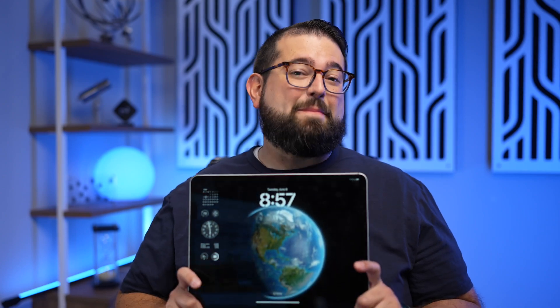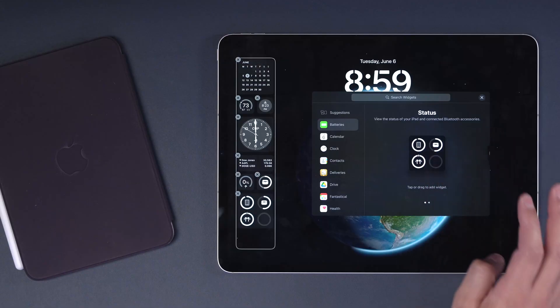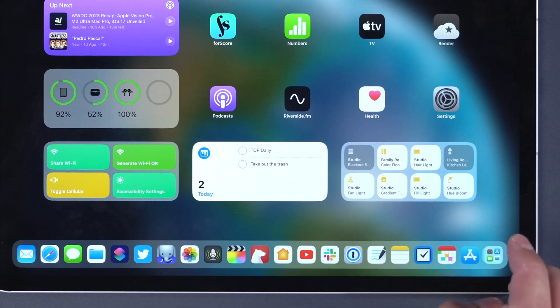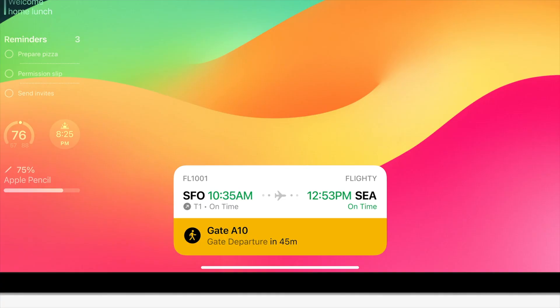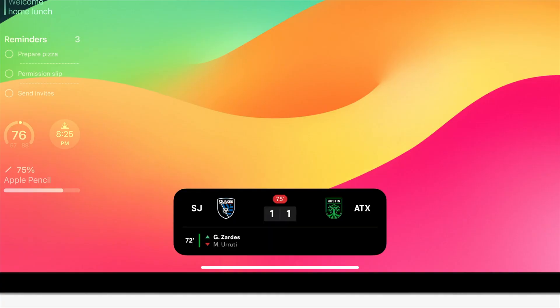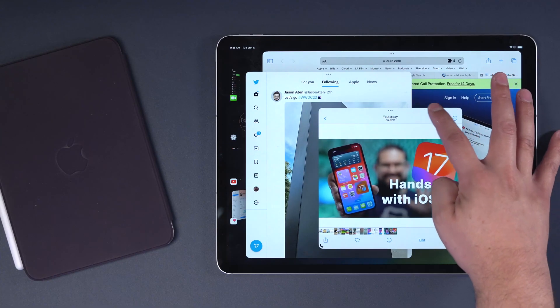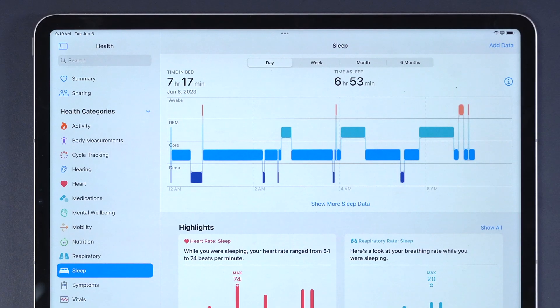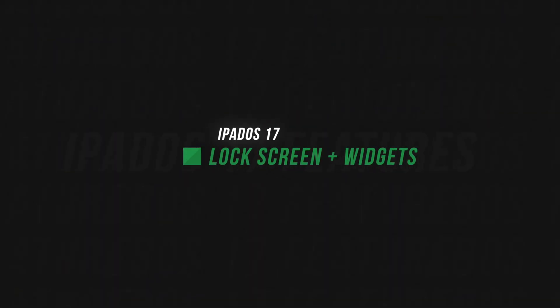iPadOS 17 is bringing some big changes to the iPad. Not only can you do lock screen widgets and interactive home screen widgets, but you get live activities on the home screen, stage manager improvements, the health app has come to iPad, and you can even use external webcams with your iPad in iPadOS 17. Let's jump into it.